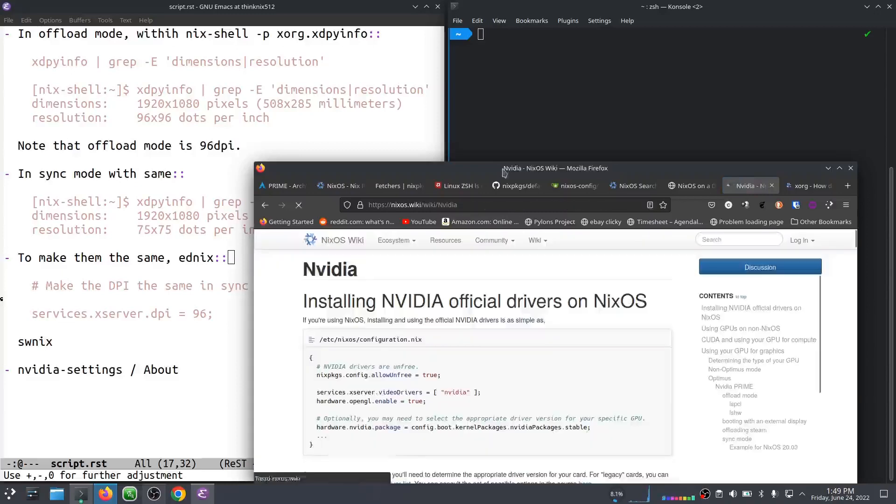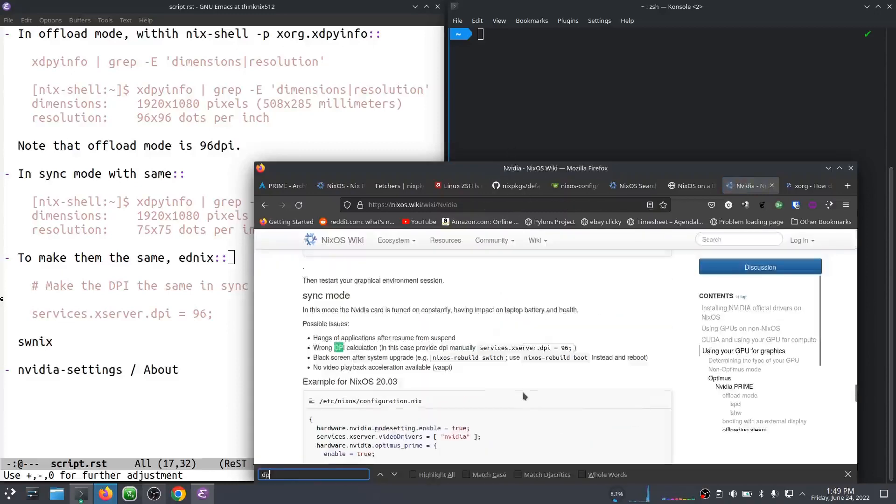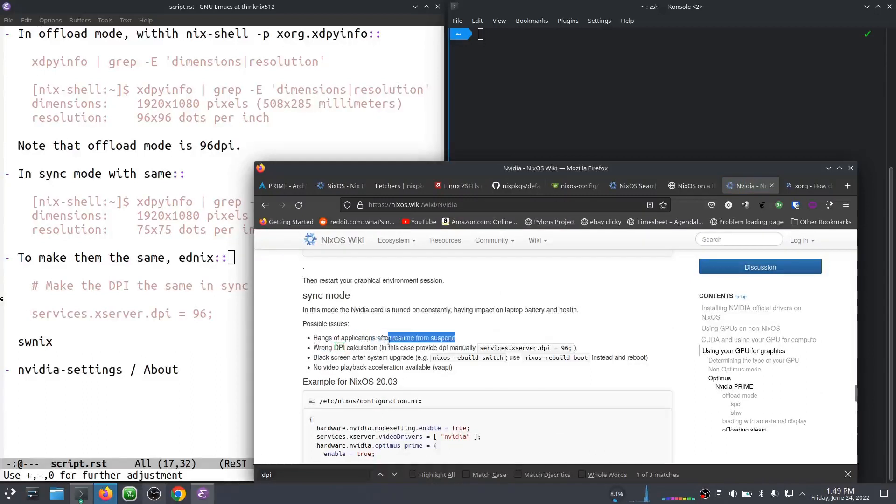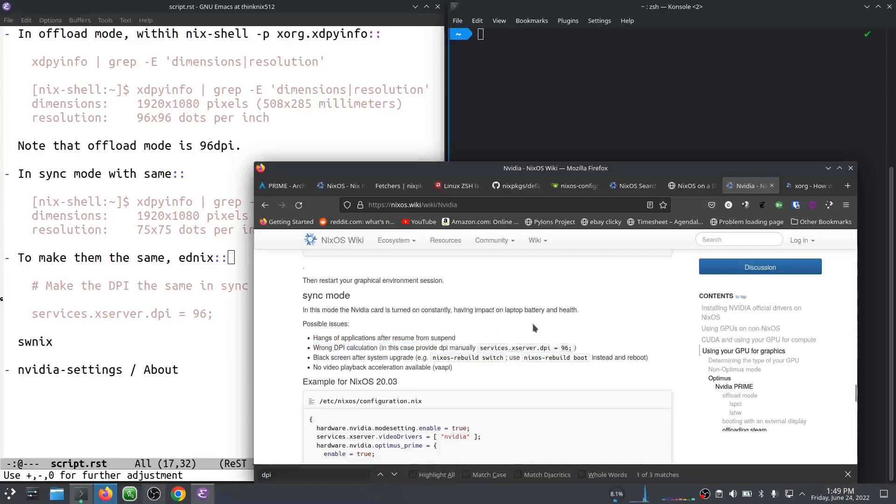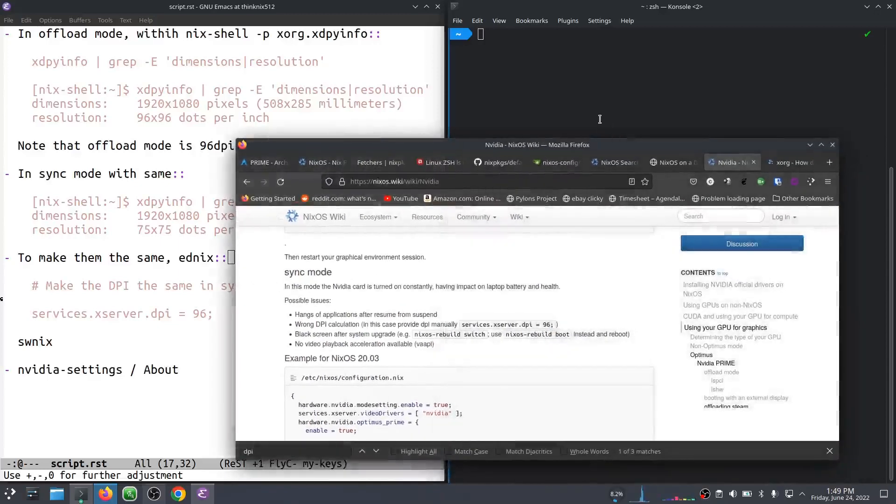And I just found out why that was by a comment in the NixOS NVIDIA page. It's because the NVIDIA Sync Mode puts you in 72 DPI mode by default. But we can change that, so we never have that problem again, as long as we use NixOS. So let's do that.